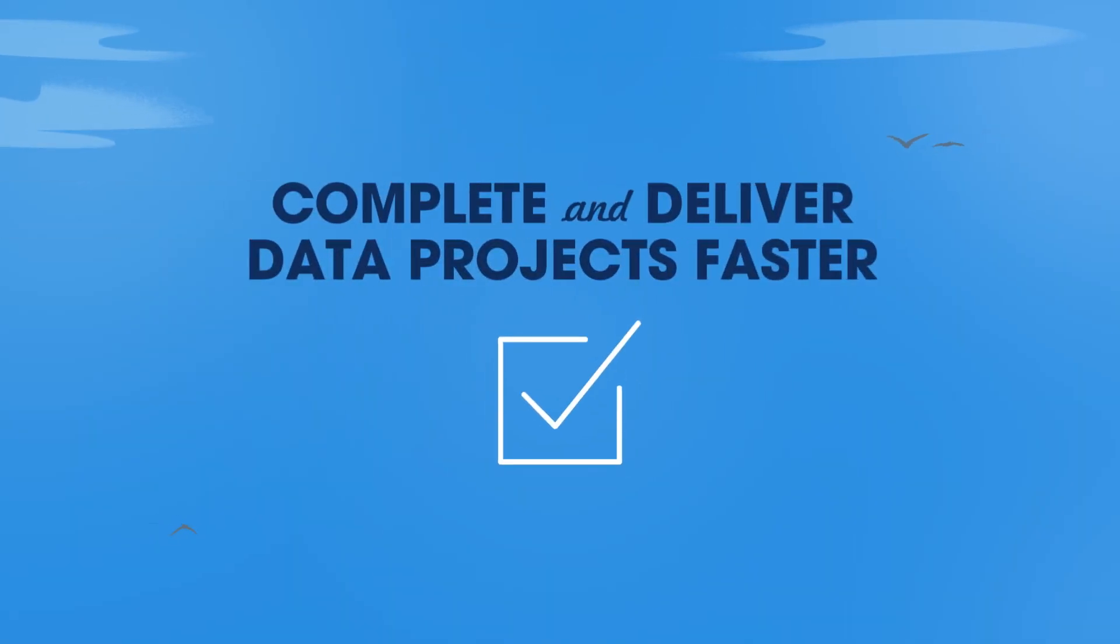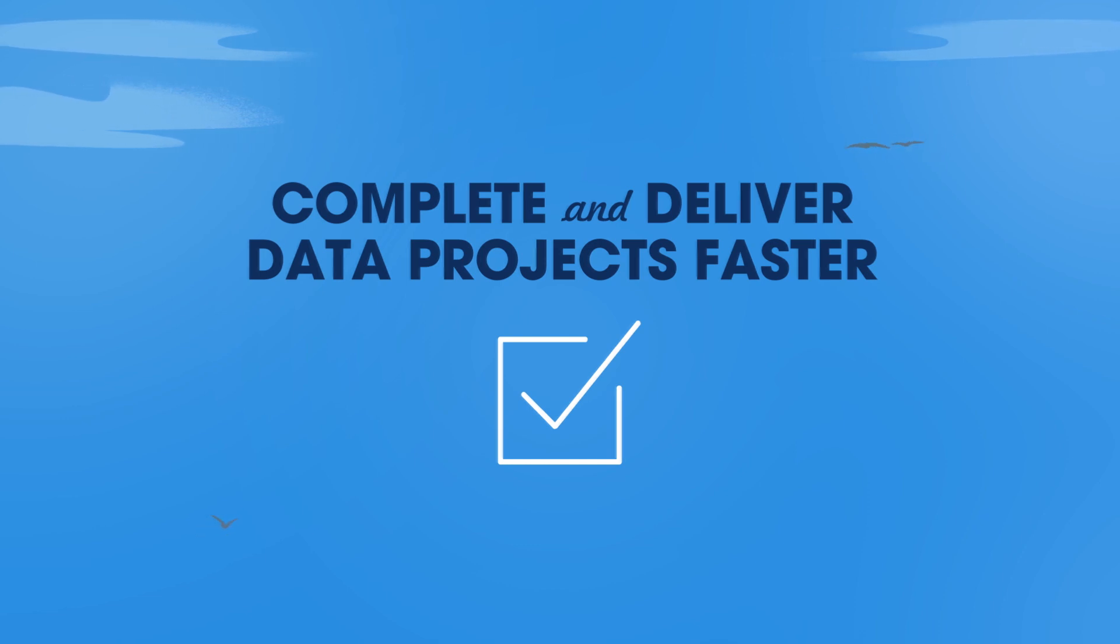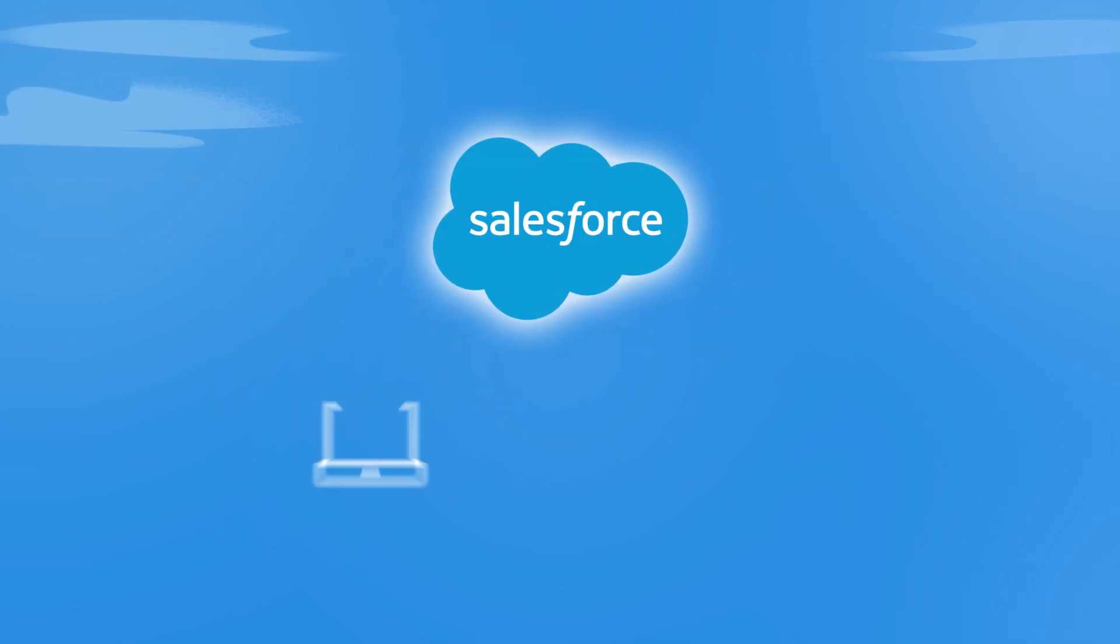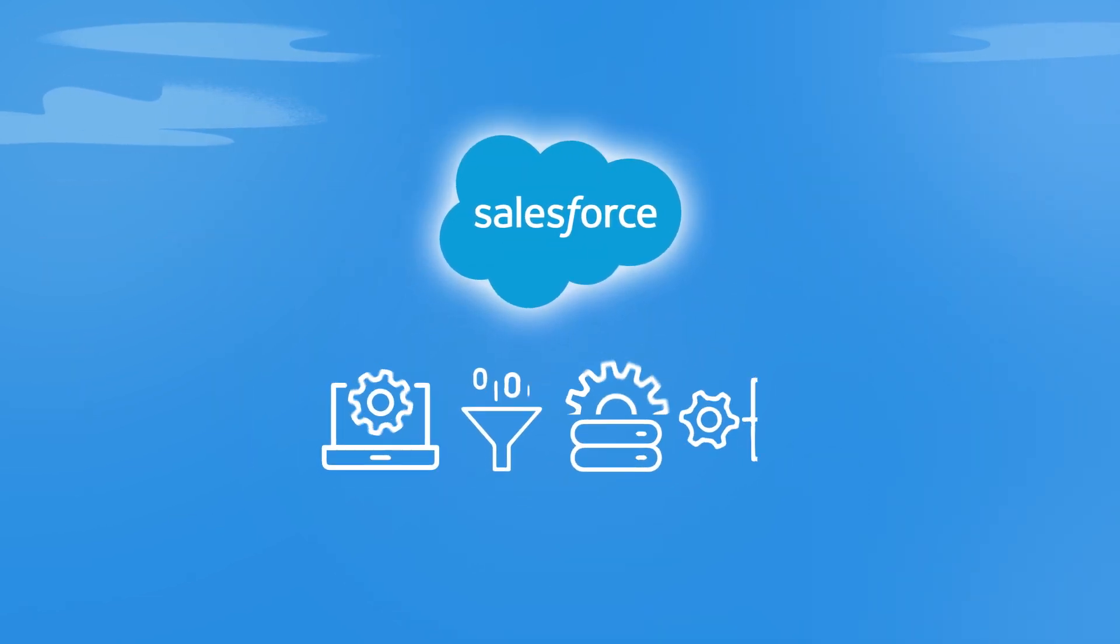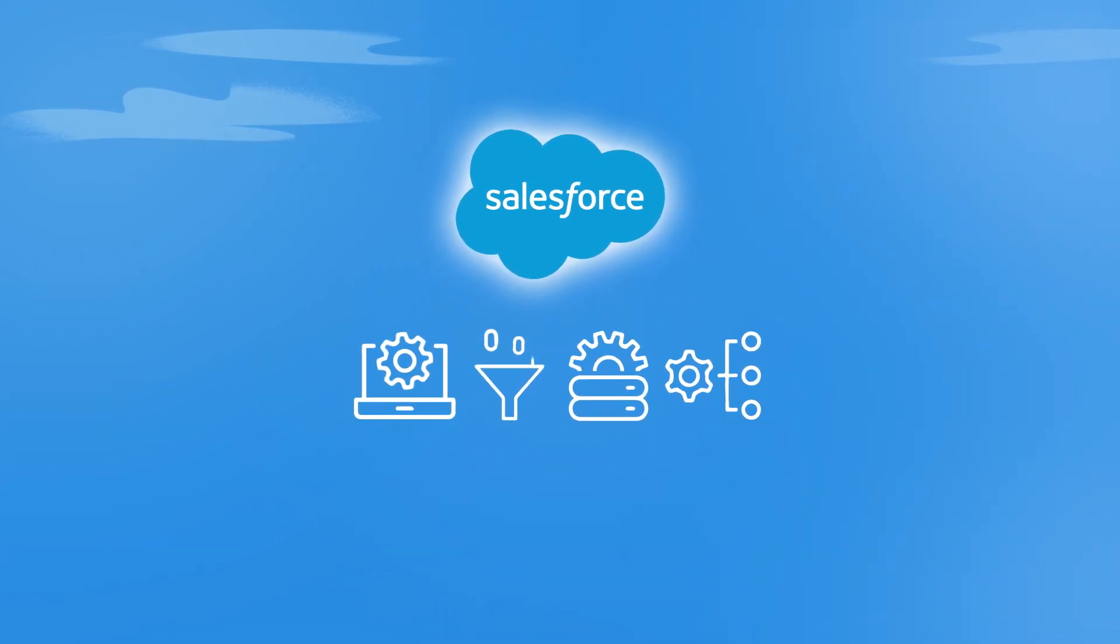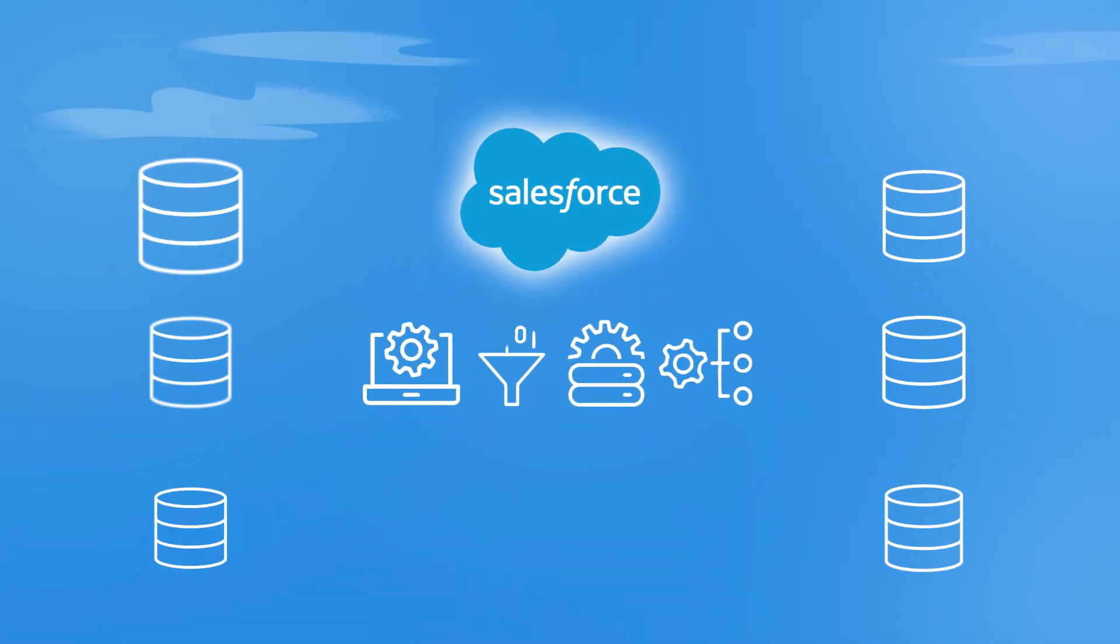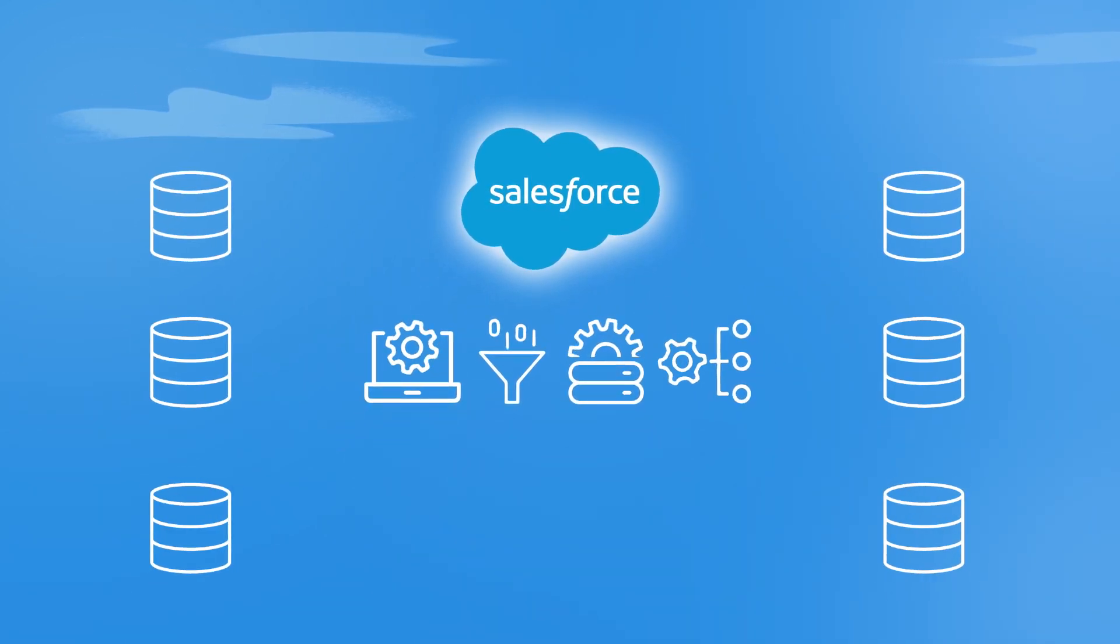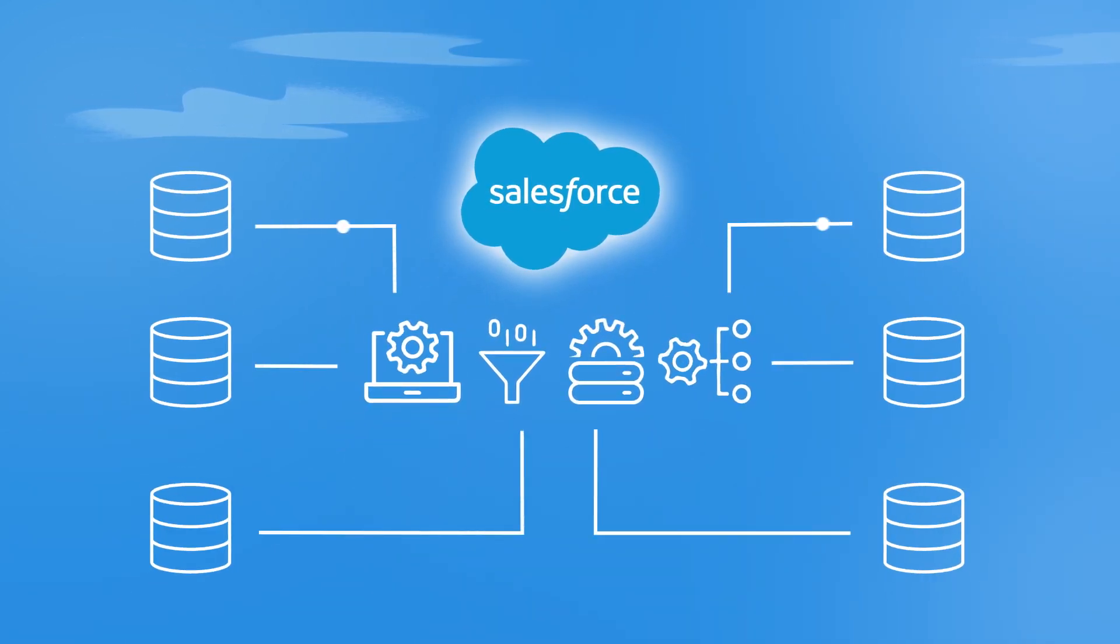And finally, give CRM users a more valuable data experience quickly and easily. Using data pipelines, typical data preparation tasks can be completed faster, without the need to integrate multiple external tools.